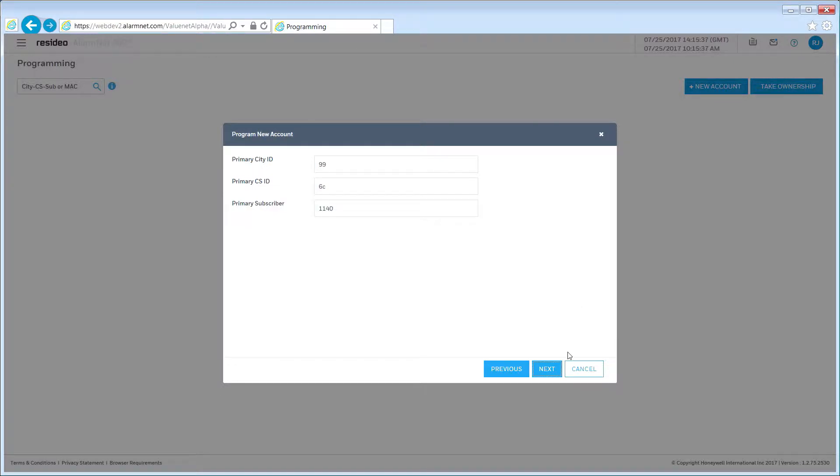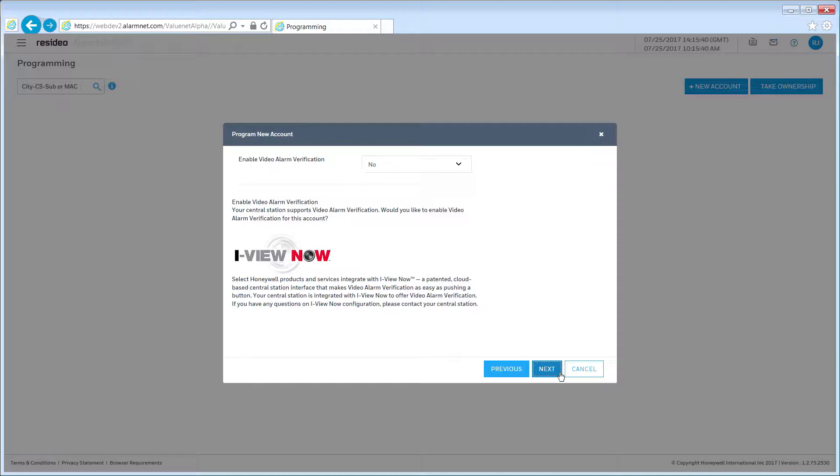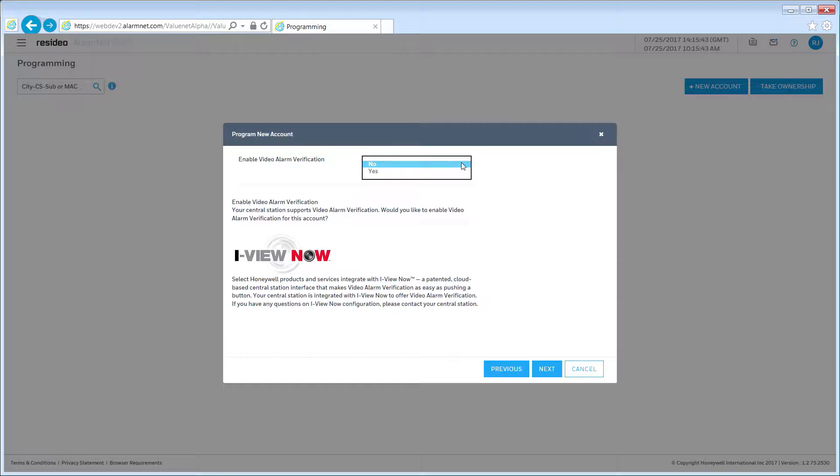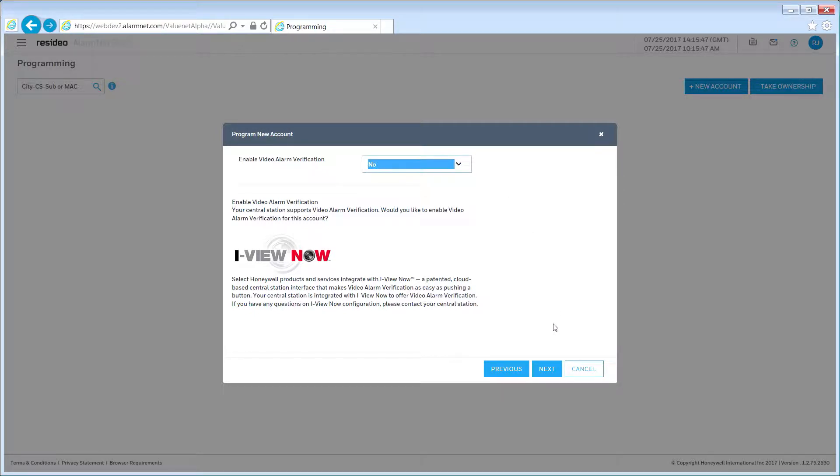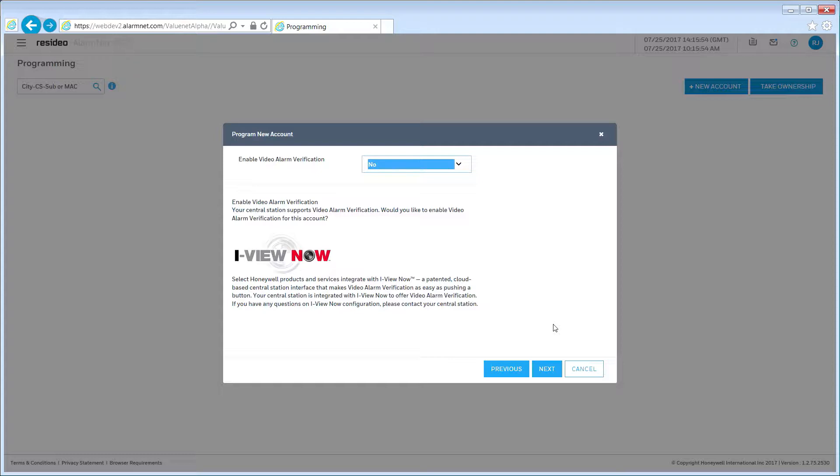If your installation includes IP video cameras and you are providing video alarm verification, select Yes. At the end of the Programming Wizard, additional configuration will be required via the iViewNow web portal. If you do not see this screen, your central station does not currently support video alarm verification. Contact your central station for more information. Click Next to continue.